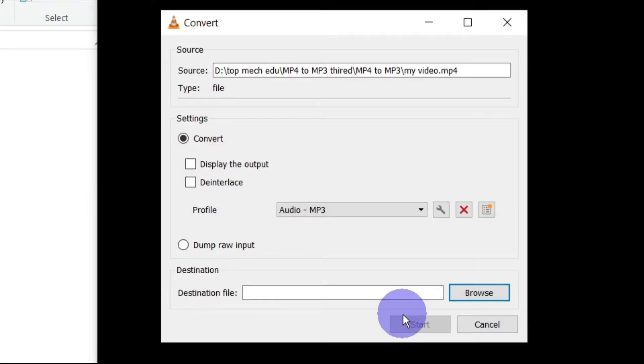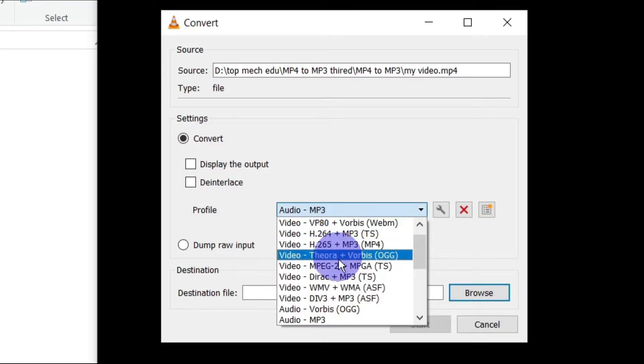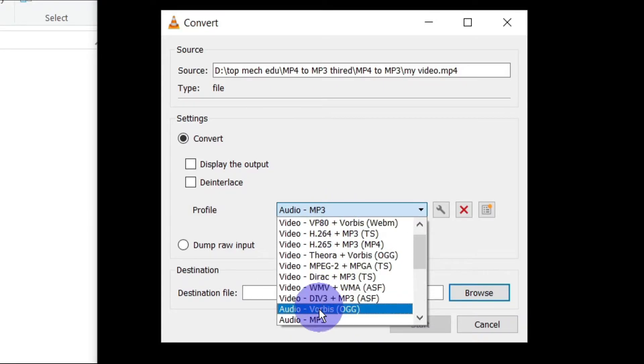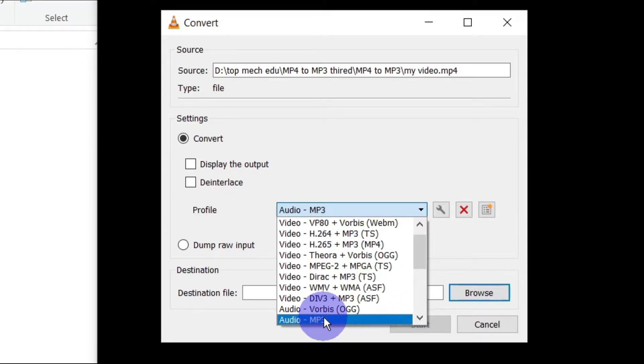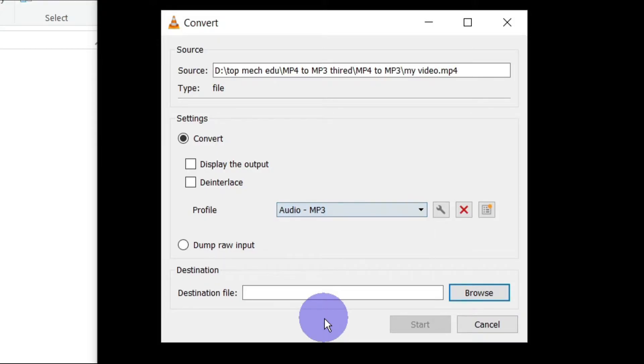And it will open this window. Now click on the profile tab and it will open this kind of drop down menu. From the drop down menu you have to select the audio-mp3.